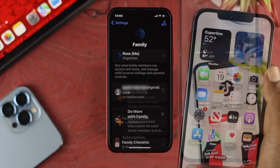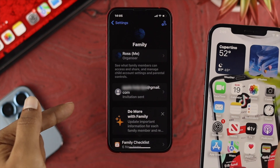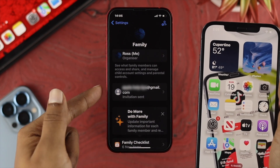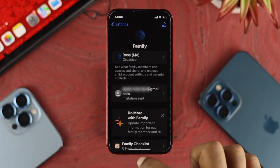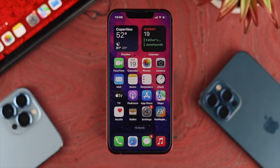Once you've added the person, you'll be able to see that the person is now added under the Family section. Now that you've added your family member to your Apple ID, if you're going to share your pictures or anything with your family members, you first need to create an album.